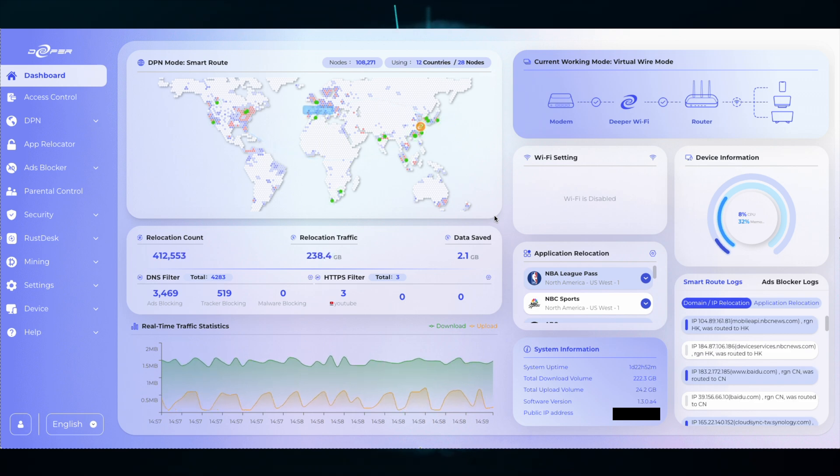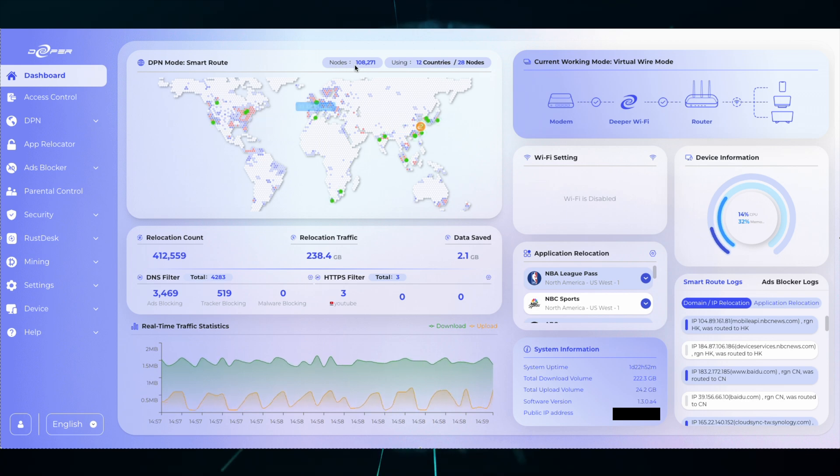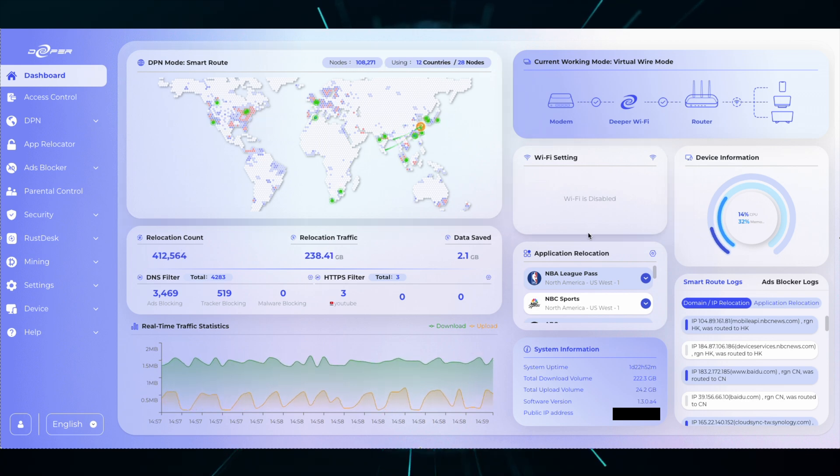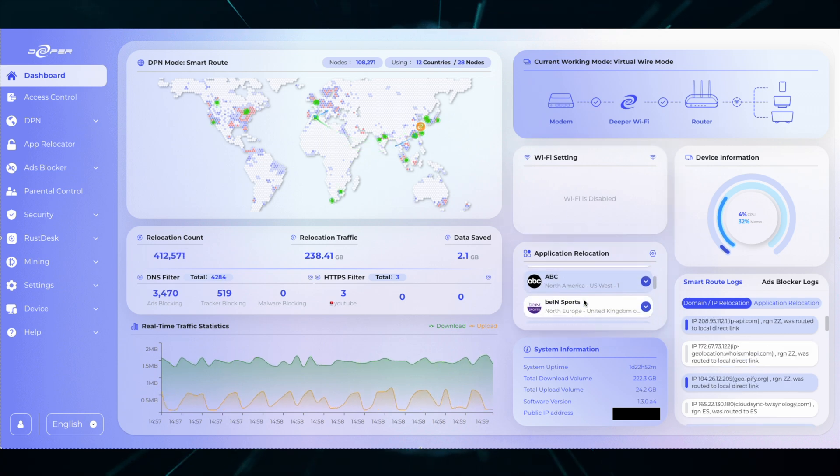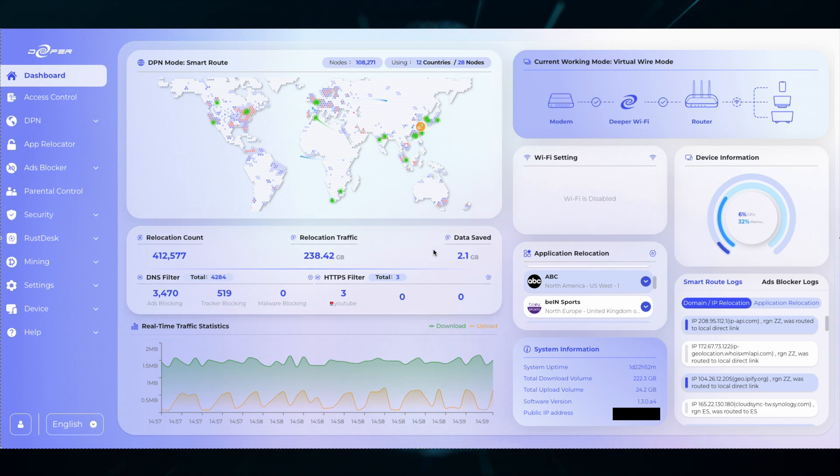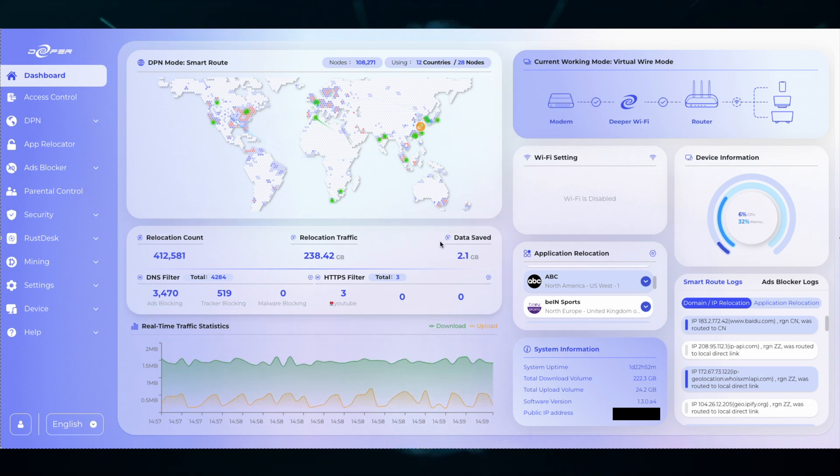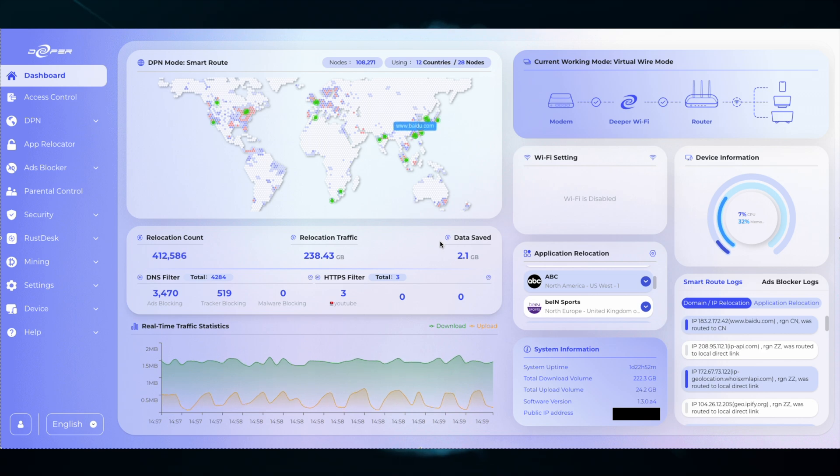At the very top you can see the amount of nodes that are online and sharing right now. You can make some adjustments to your Wi-Fi settings, make some adjustments to App Relocator, but a very important thing to know is what data saved means. Data saved is directly linked to the amount of ads that are blocked.